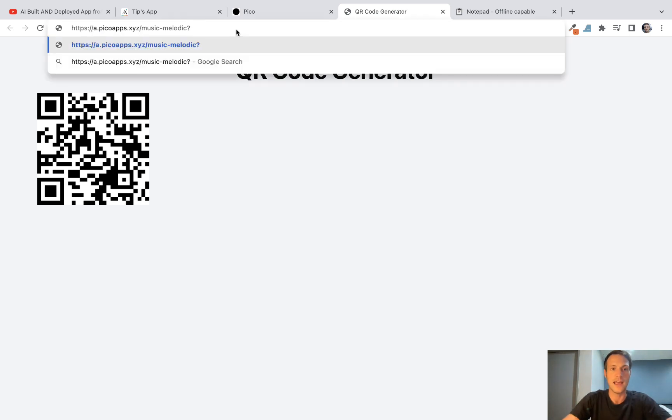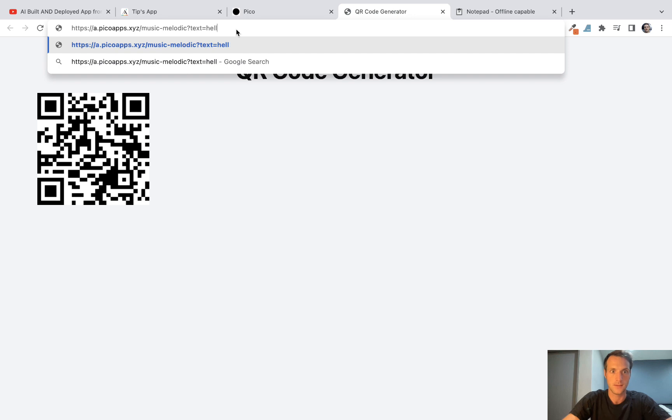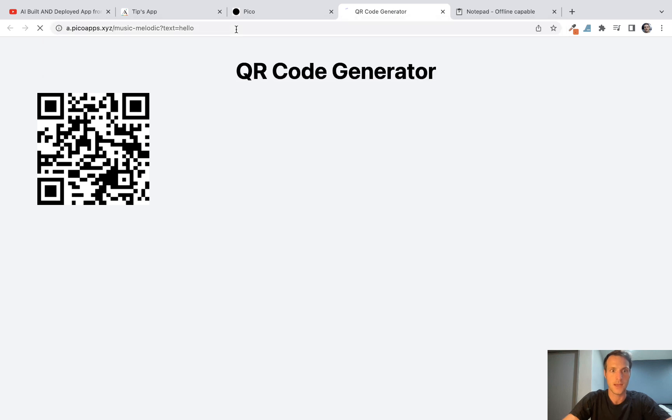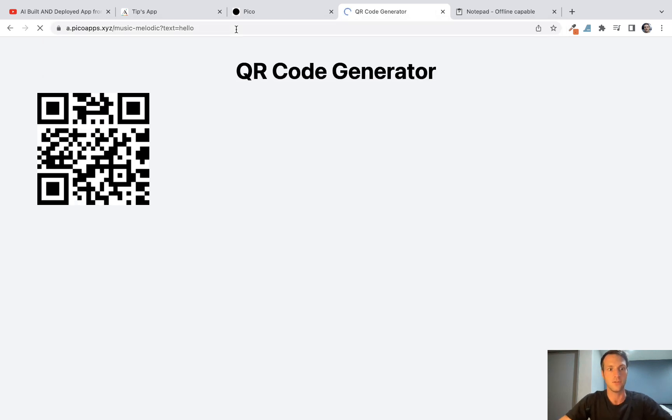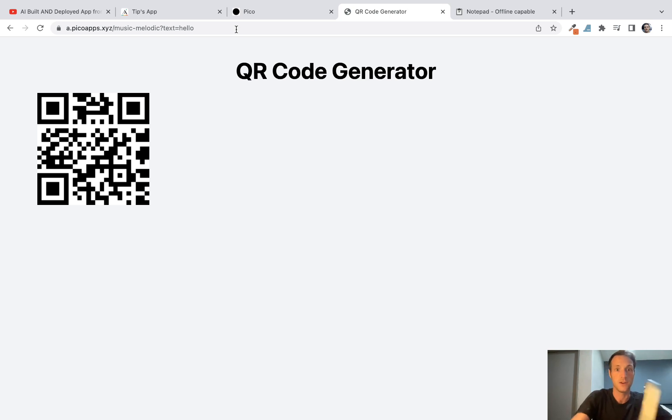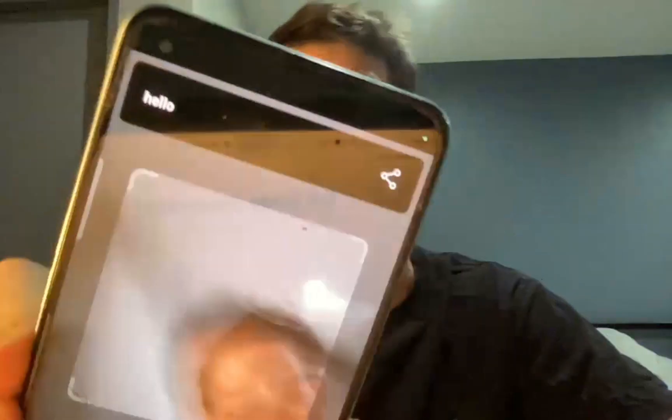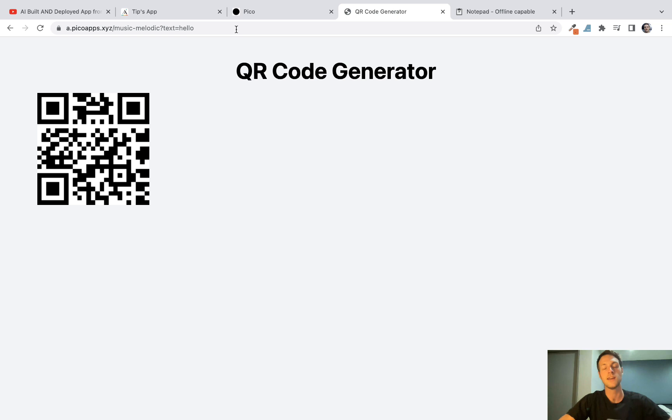But now if I add a query parameter text equals hello, hit enter, it will refresh the page. We've got a new QR there. I'm going to scan that. I don't know if you can see, but it's returned hello, right? So it's working, the QR code generator works.